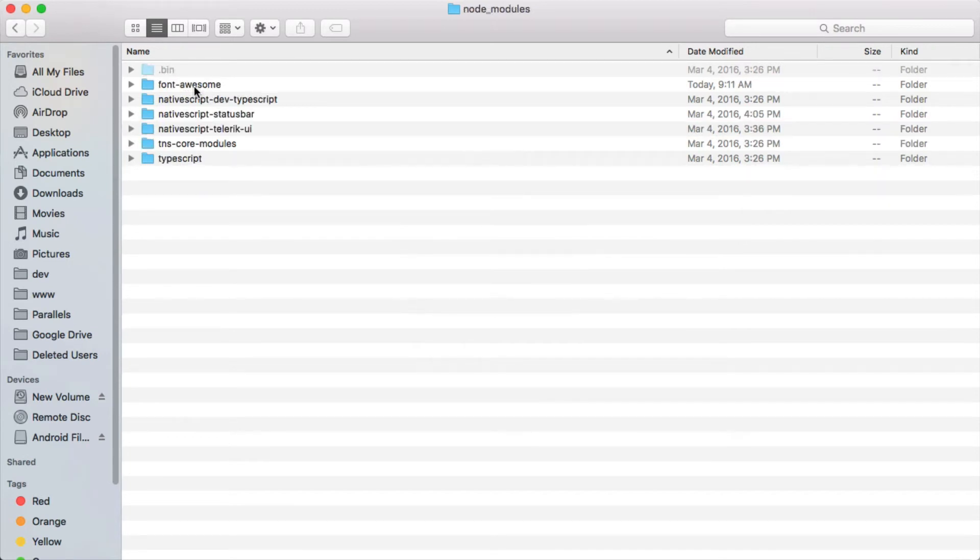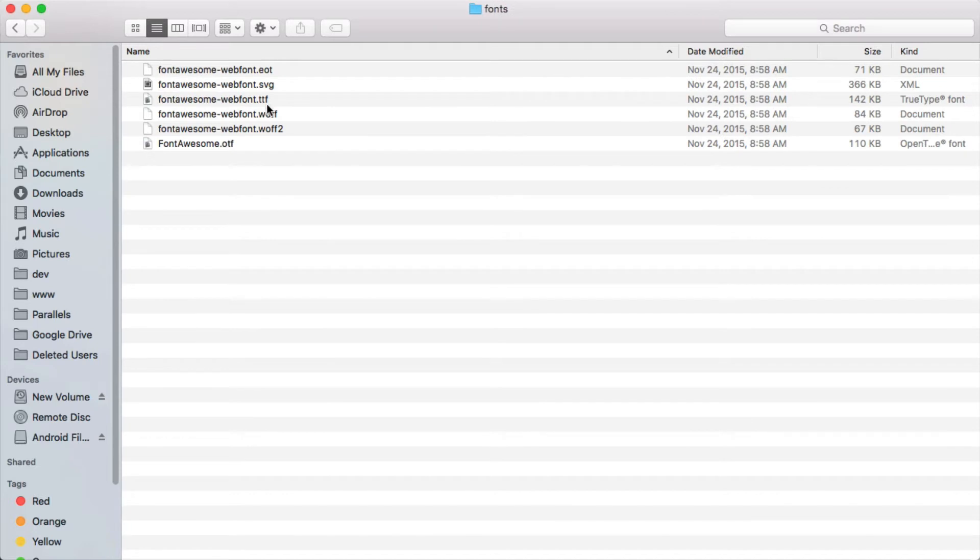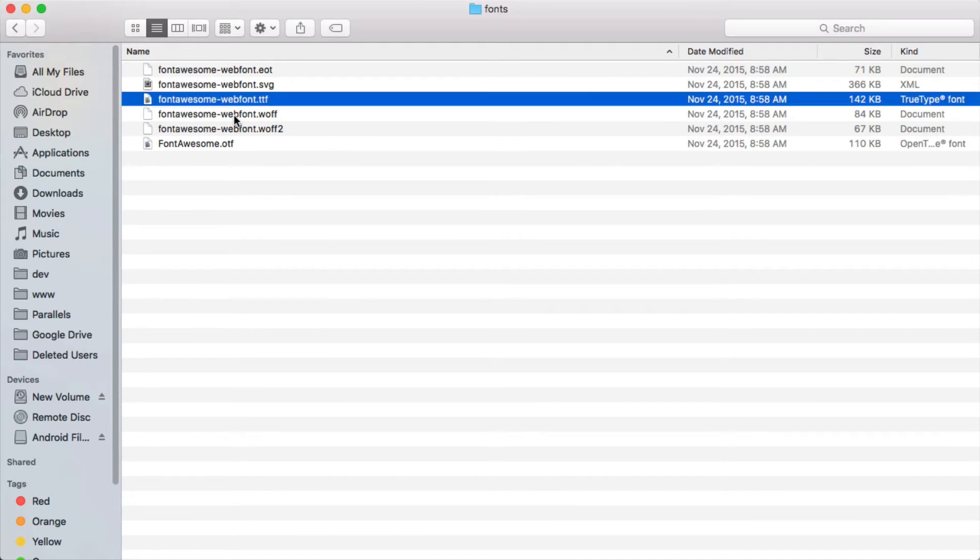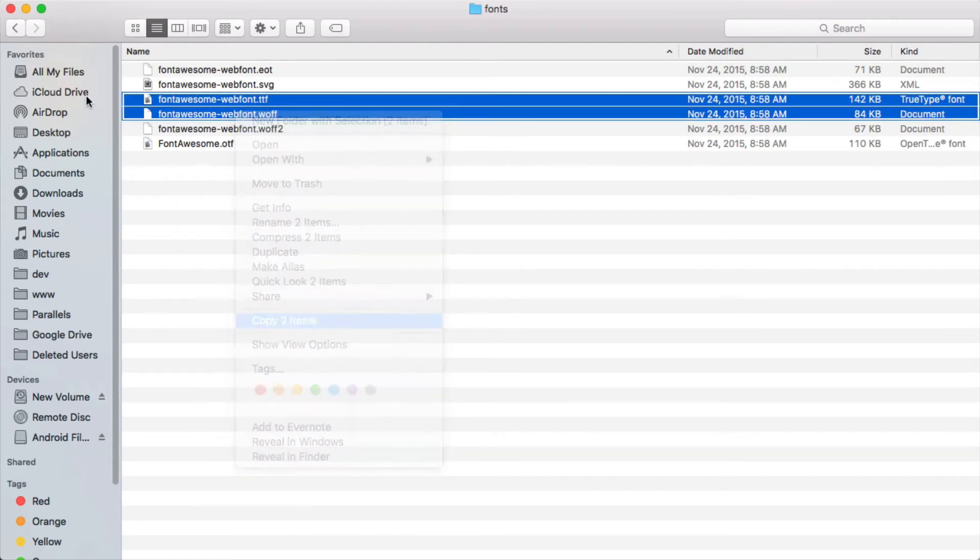Now we're gonna need to move some of these fonts over into the app directory in order for NativeScript to find them. So let's go into fonts and let's get this TTF file and the WOFF file. Let's copy these two files.